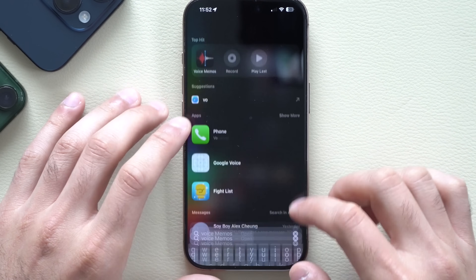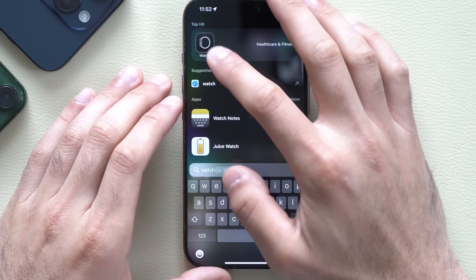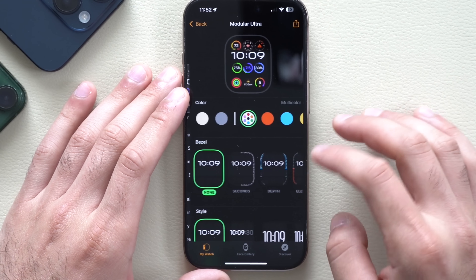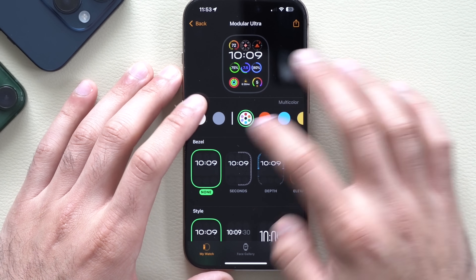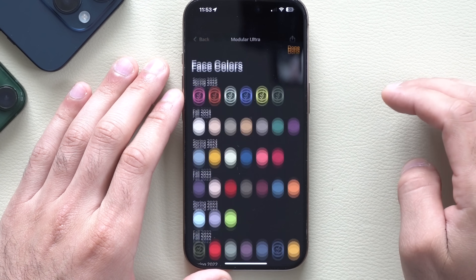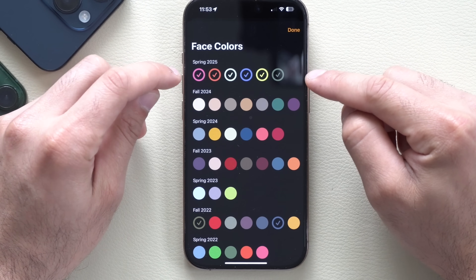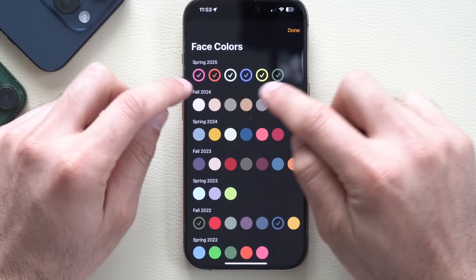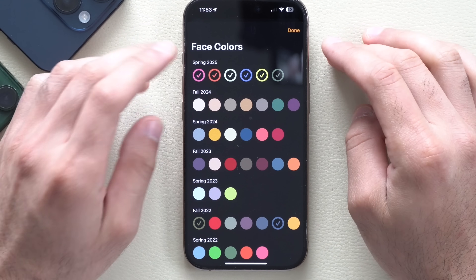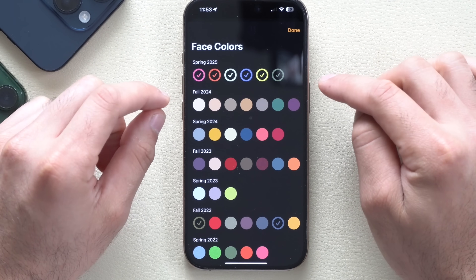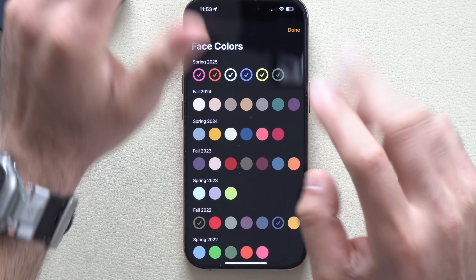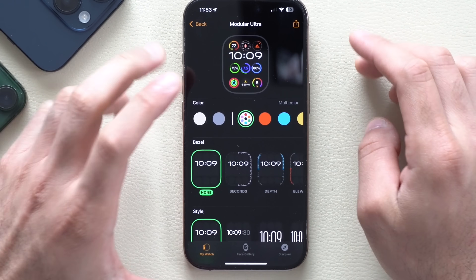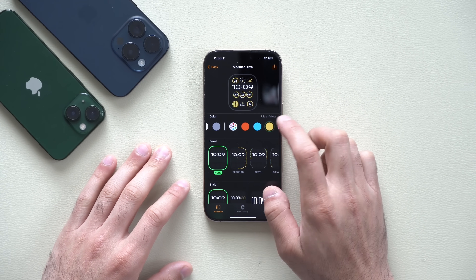Another new Apple Watch feature: in the Watch app, select one of your watch faces, tap Color, scroll all the way to the right, and tap the plus button. You'll now find the new Spring 2025 color options. In the near future, Apple will also release color-coordinated Apple Watch exclusive summer limited edition bands to match these new colors.